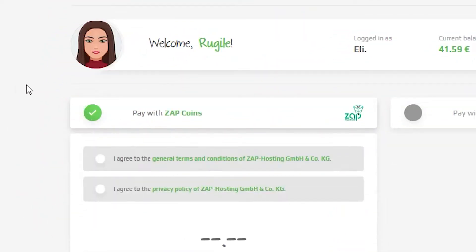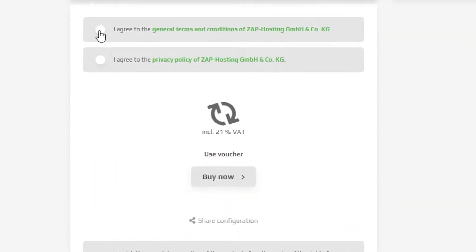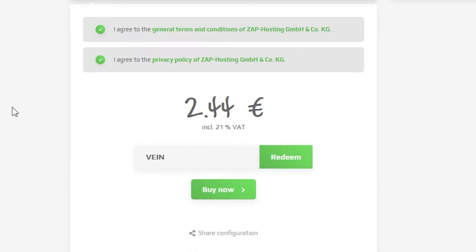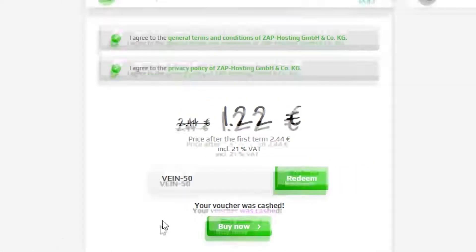Finally, select your payment method and confirm your order, but before you do that, here is a little gift from us — a 50% off voucher code, which you can use by clicking on 'use voucher' and typing Vayne-50.